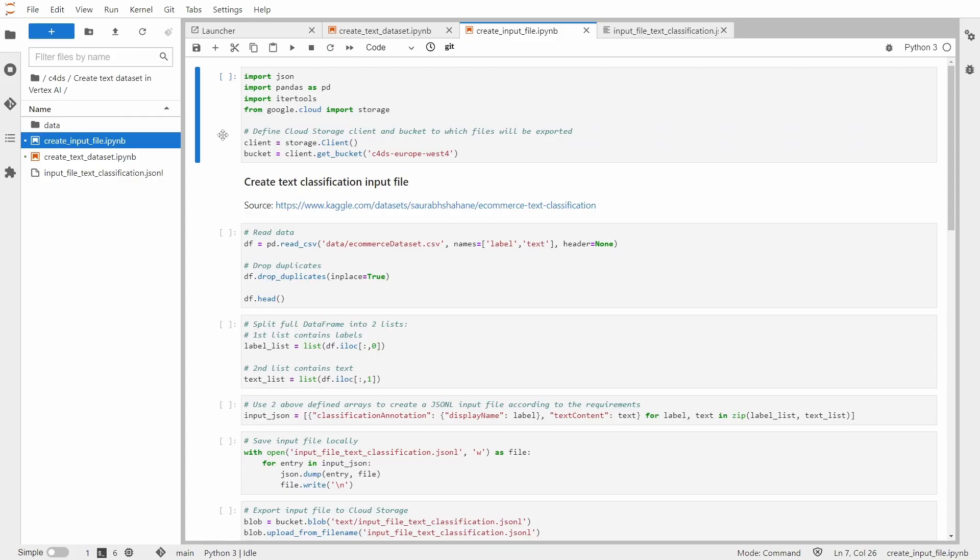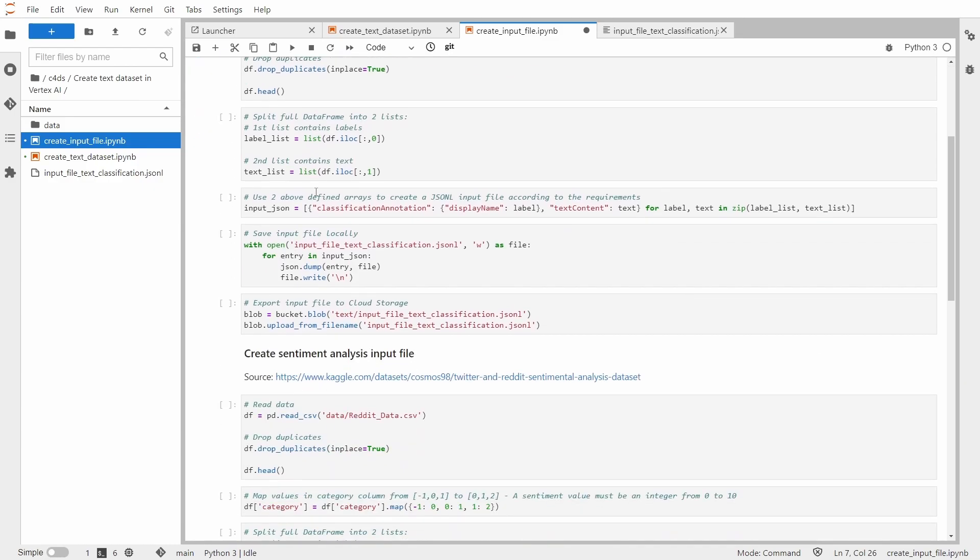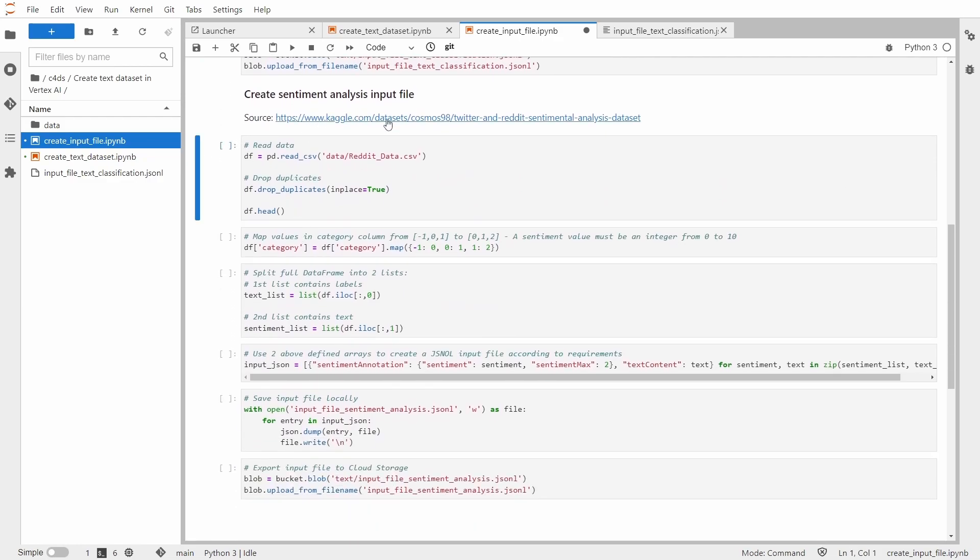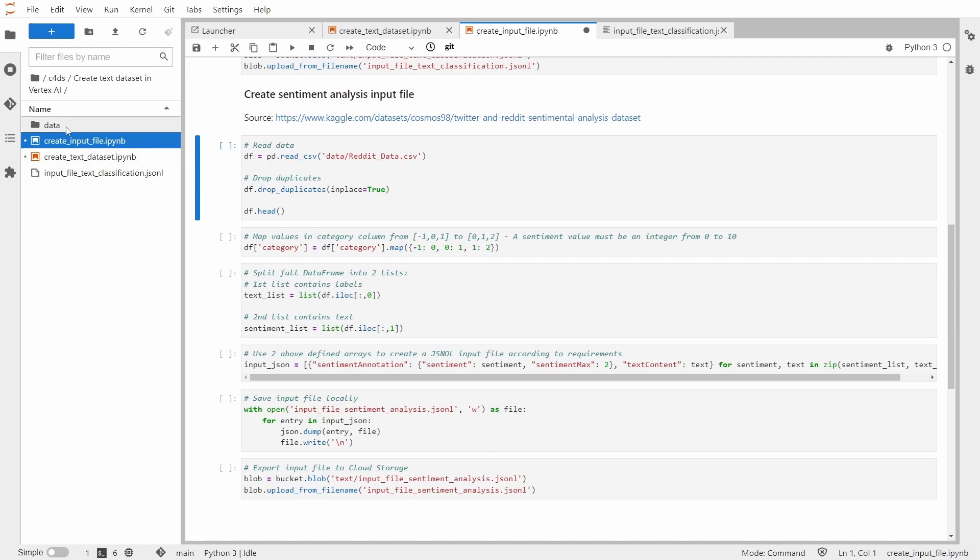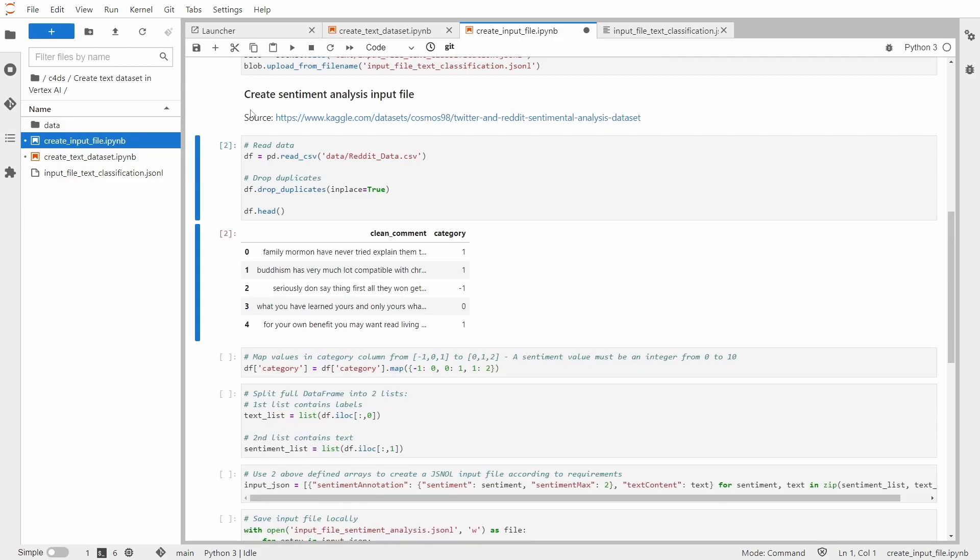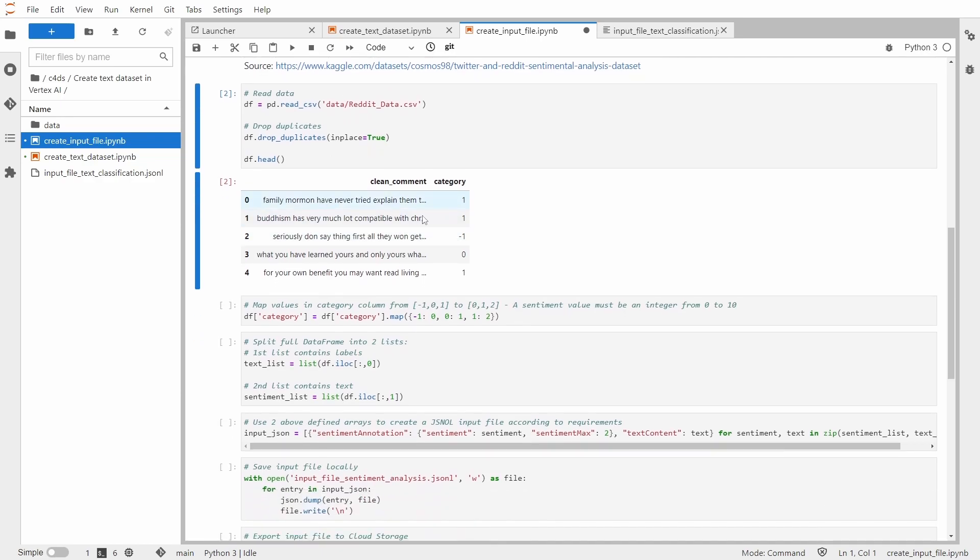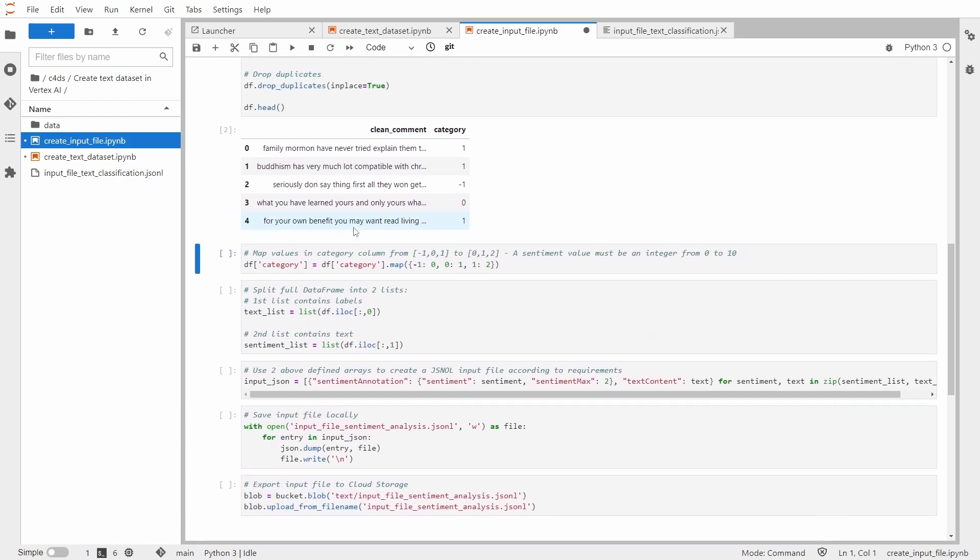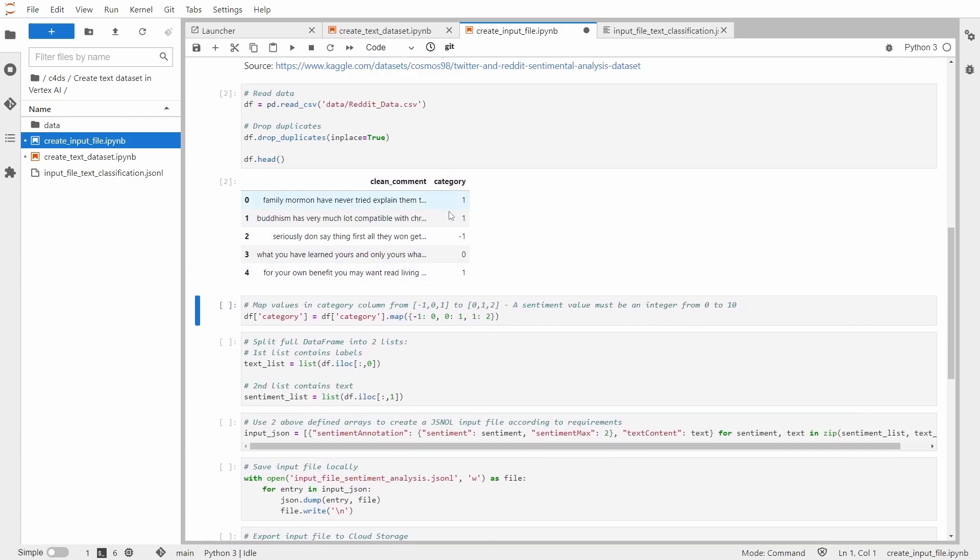Now let's create input file for sentiment analysis. So we start with importing necessary libraries. Source for our input file is, of course, the dataset from Kaggle. And again, I already uploaded it to the data folder. So let me read it, drop the duplicates and inspect. So as you can see, we have a comment, so our text, and category which is indicated by the integer number from minus one to one. And we need to map those values in the category column because appropriate sentiment value must be integer from zero to 10.